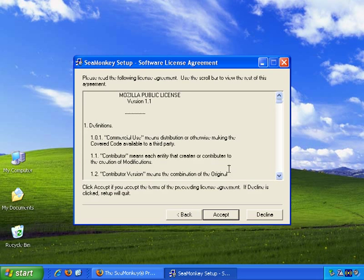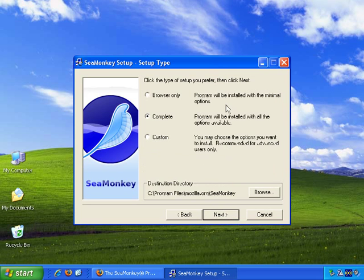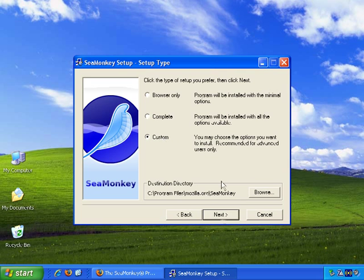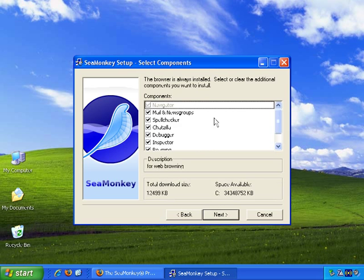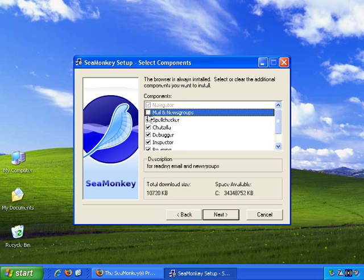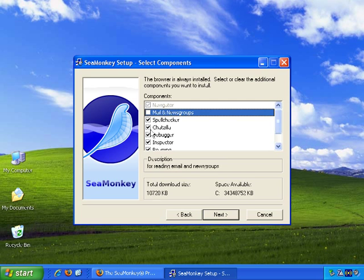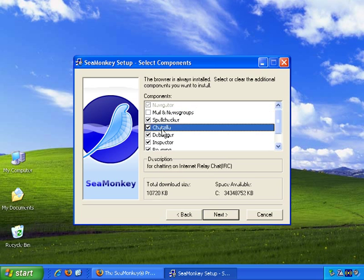Okay, next, License Agreement. Okay. Next, which version do we want, or rather what type of setup do we want? I often go with custom. And just to take a look at what the options are. Do I want mail and newsgroups? No, I don't. I can untick that. Do I want spell checker? I may as well leave that because a spell checker might be useful for web pages. So let's leave that.